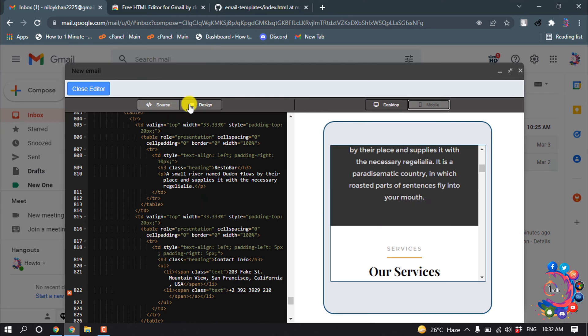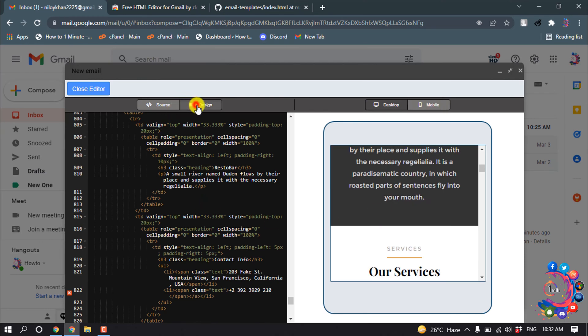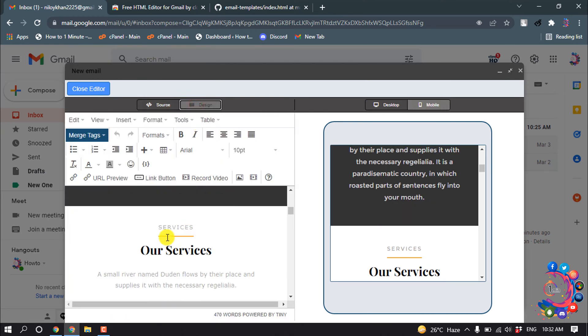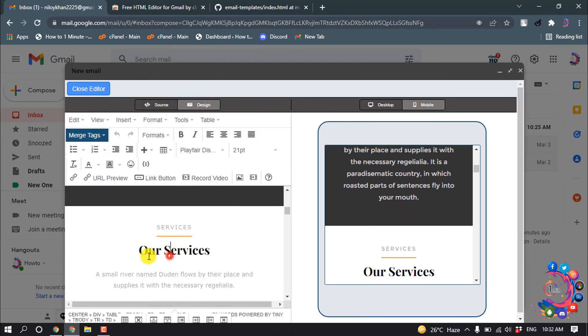You can also click on Design to customize the design according to your choice. Once it is finished, click on Close Editor.